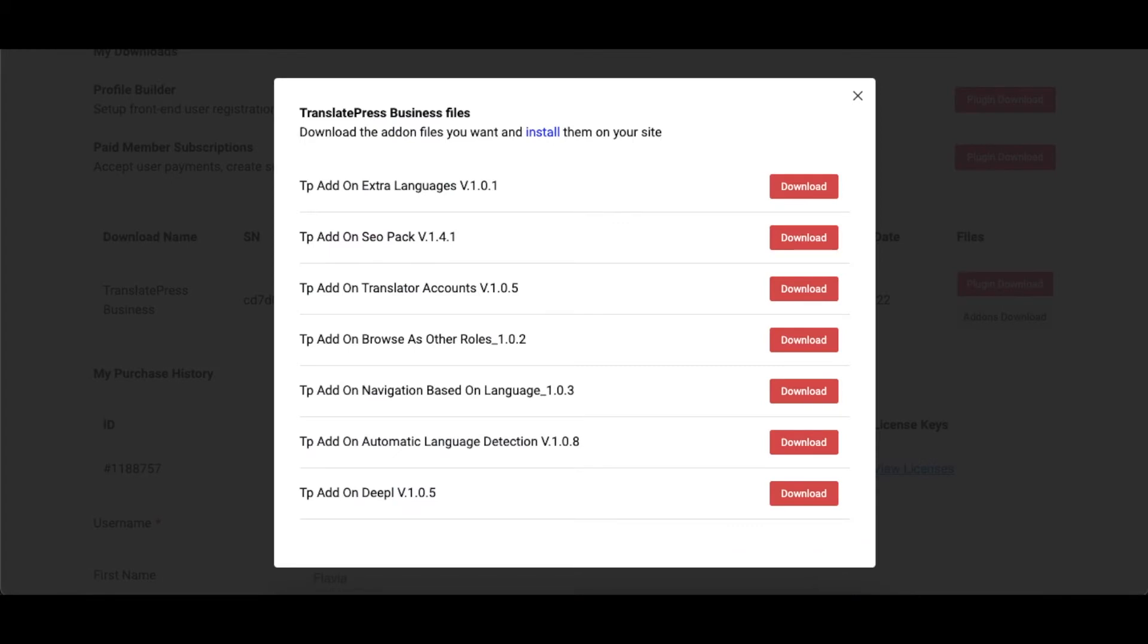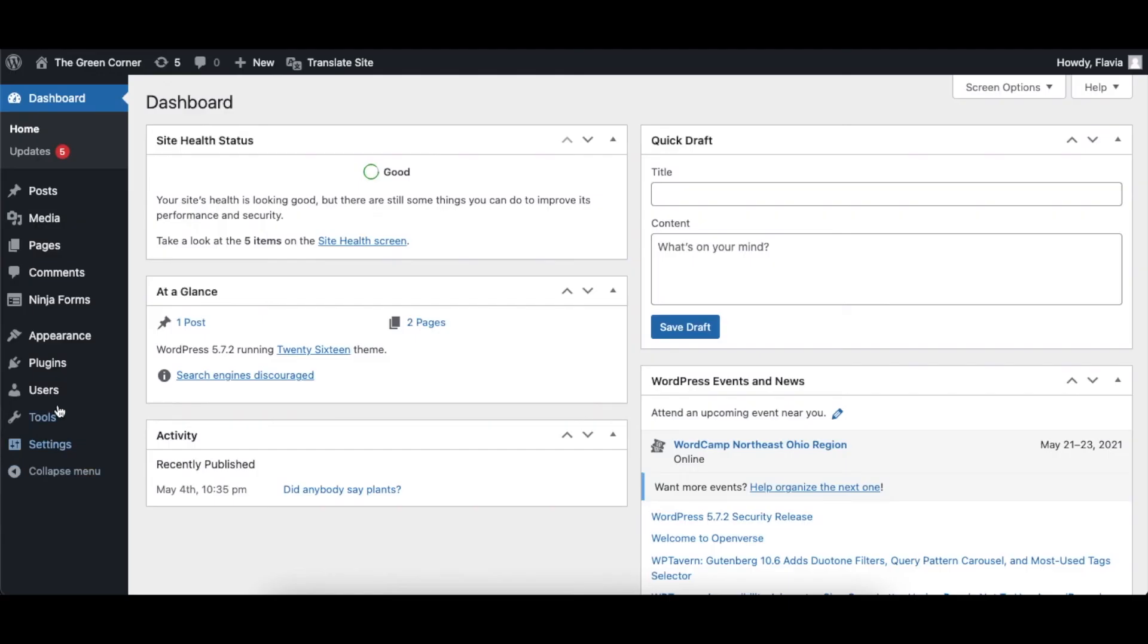This is a premium add-on, meaning you'll have to purchase a paid version of TranslatePress in order to download it. After download, install it just like any other plugin.